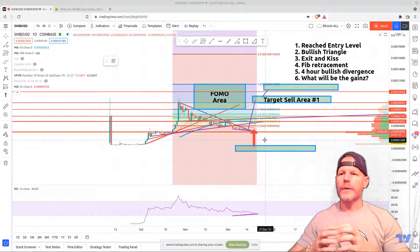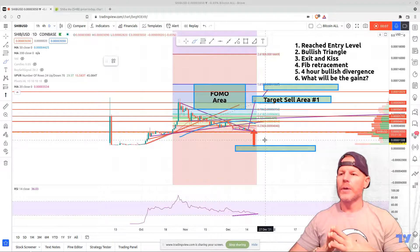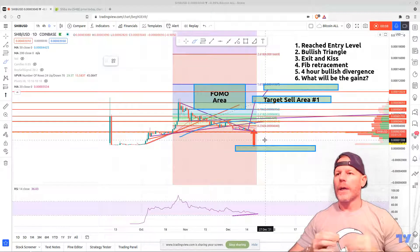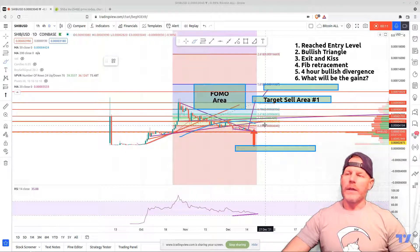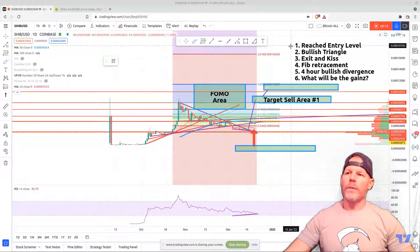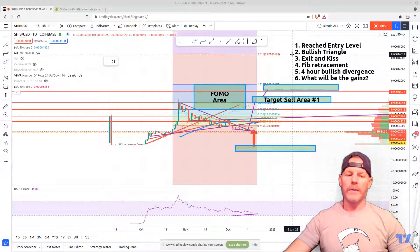Hey, good afternoon traders. Today the coin I want to talk about is Shiba Inu. There are six things I want to cover in this video: first, we reached our entry-level price; secondly, we're going to talk about a bullish triangle, and yes, we did break out of a bullish triangle.